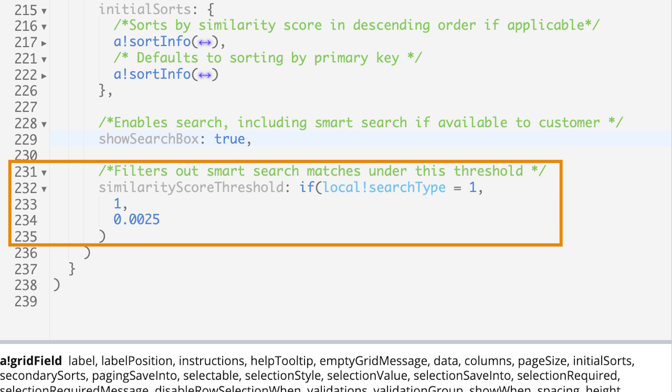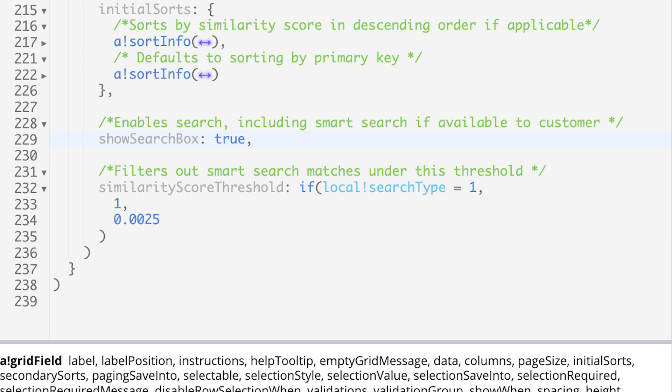By default, the value is 1, meaning that the search will only return exact keyword matches. Lower values here means that less similar items will be returned as well. For this, we'll set the similarity score threshold to a numeric value less than 1, like 0.0025.